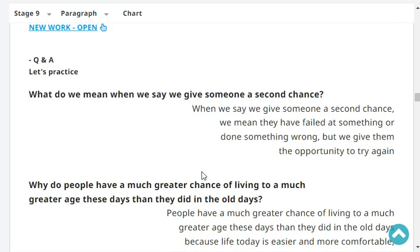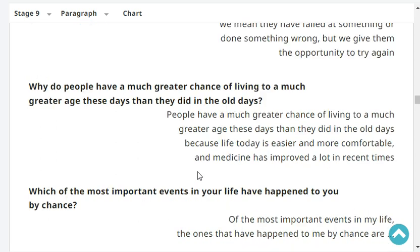What do we mean when we say we give someone a second chance? When we say we give someone a second chance, we mean they have failed at something or done something wrong, but we give them the opportunity to try again.